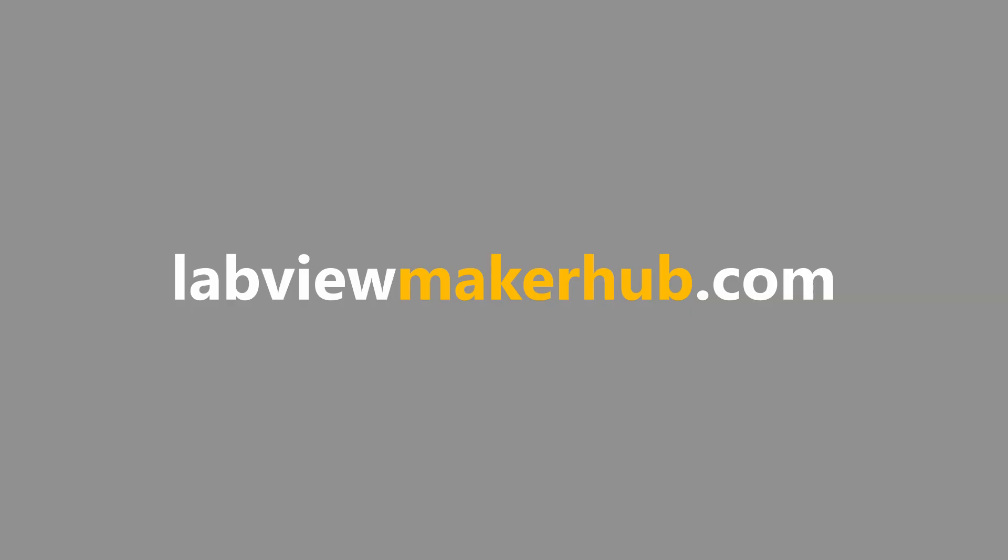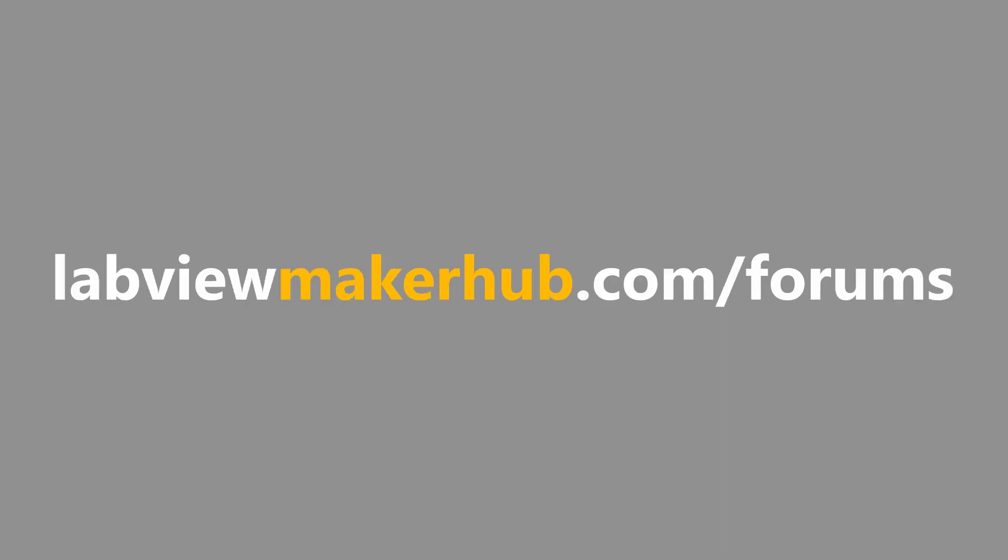Make sure to check out labviewmakerhub.com for more tutorials and projects, and ask any questions you have on the Maker Hub forums at labviewmakerhub.com slash forums.